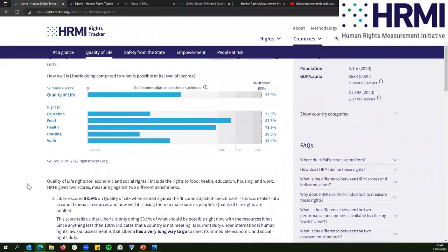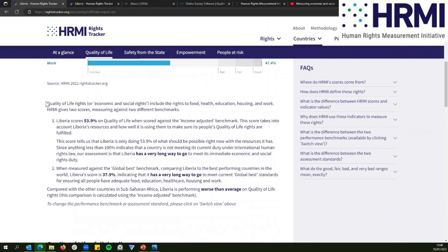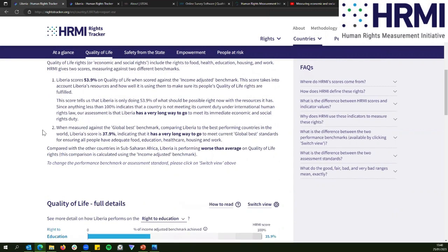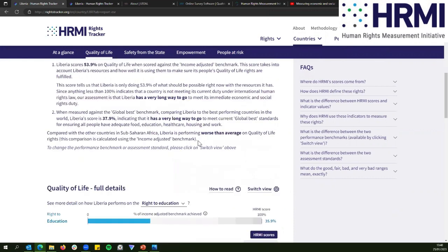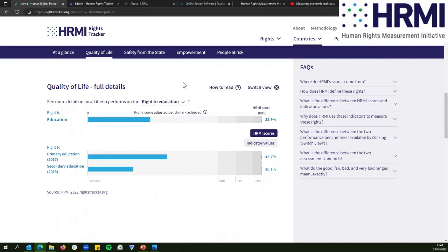We have additional explanatory sentences that you're welcome to copy and paste directly into any reports or work you're doing. We also have comparisons — for example, compared with other countries in sub-Saharan Africa, Liberia is performing worse than average on quality of life rights. For each right we measure, we create scores for all of the indicators we use. On the right to education, that score is made up of the right to primary education and the right to secondary education.